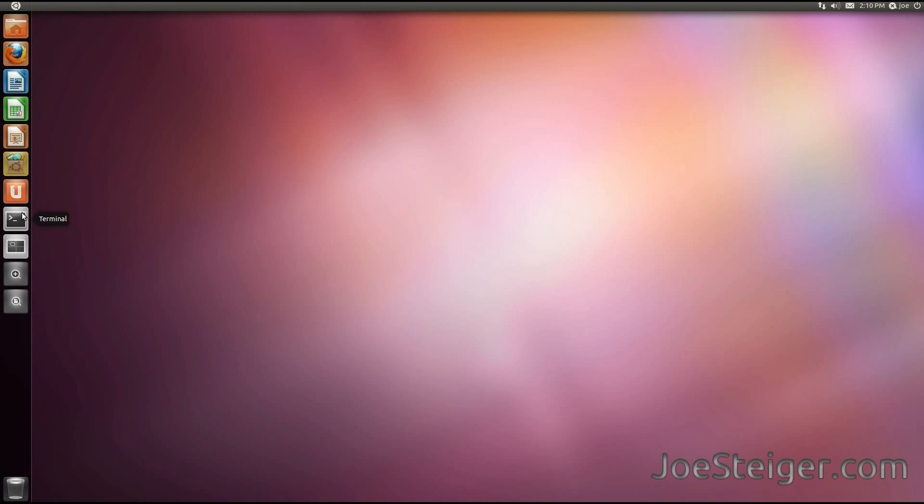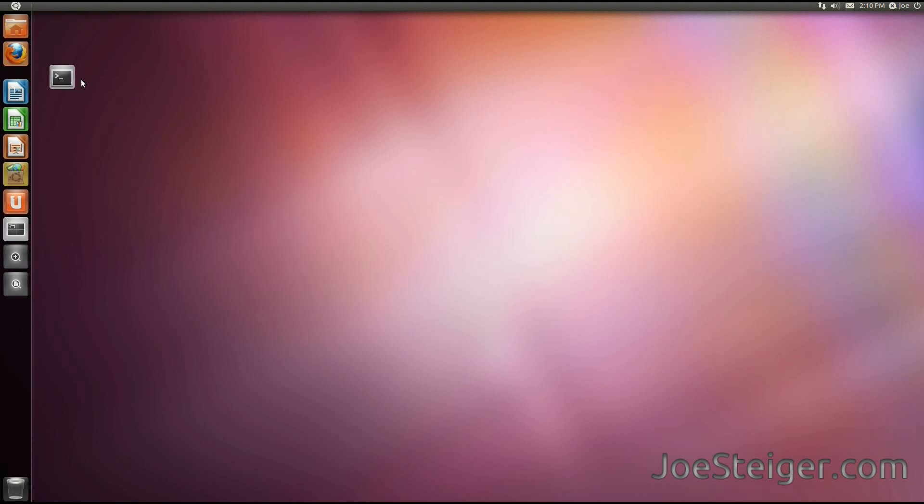If you want to move an icon to a different spot on the launcher, click the icon, drag it outside the launcher, and move it to a different spot. You will do the similar steps to remove an icon.